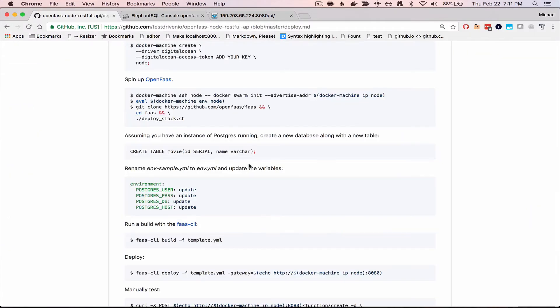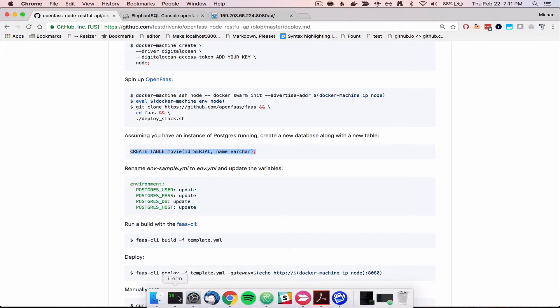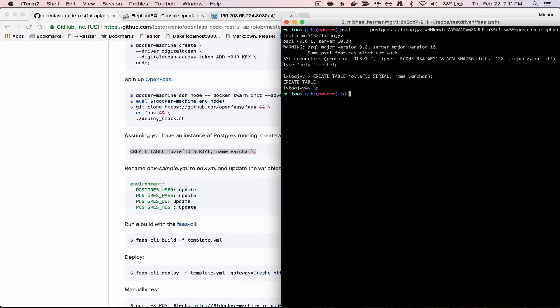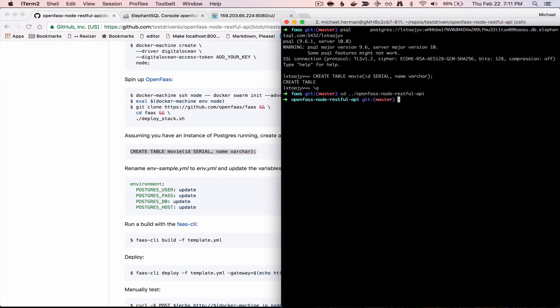And we'll want to create a table called movie, the following fields, ID and name. Go ahead and exit out of that, CD back into the OpenFaaSNodeRestful API directory.